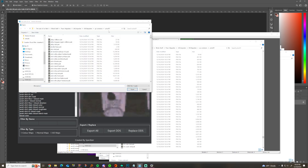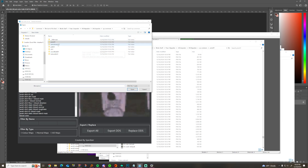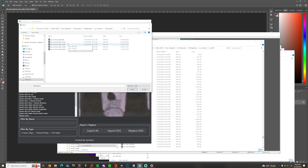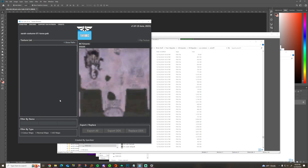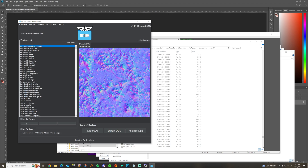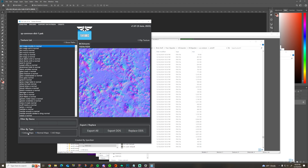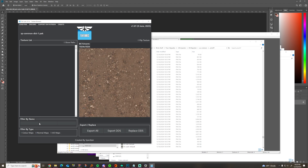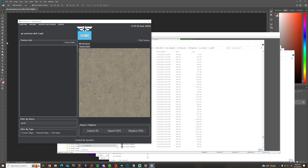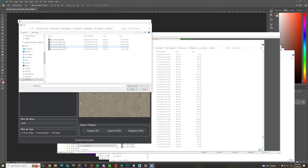I need this texture, so I'm going to go to sp_common where Sarah's shirt is, into texture dict three, and search by name. You can search by color, normal, AO — I'm just going to search by 'Sarah'. It's not in that one, so I'll try the next one.